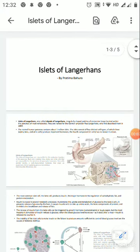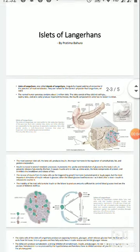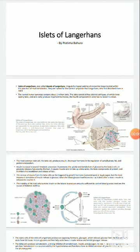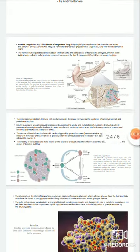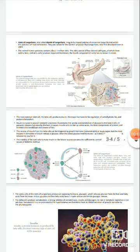This is Pratima Bhavra. Today we are going to talk on Islets of Langerhans. This is paper first, basic part, third paper first.